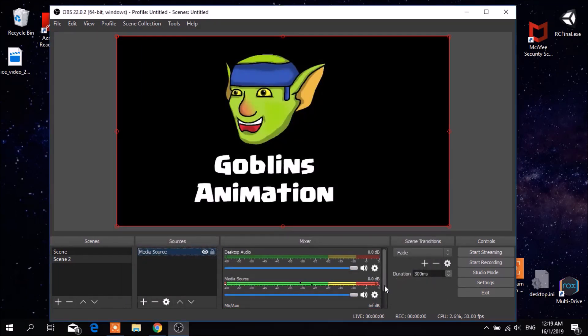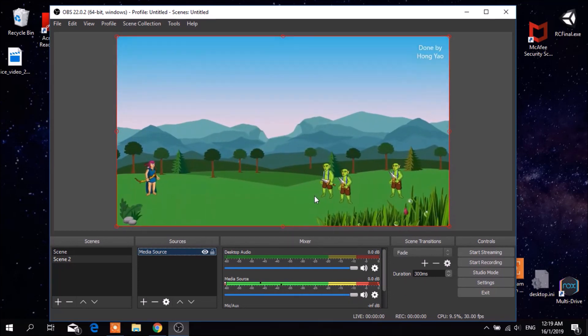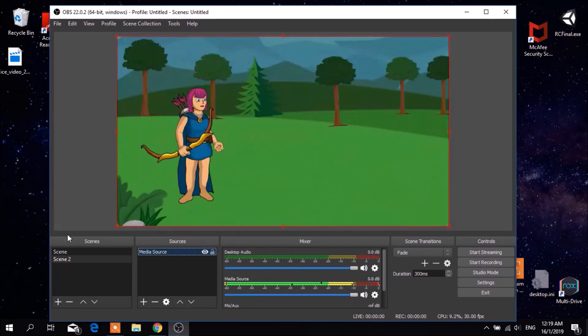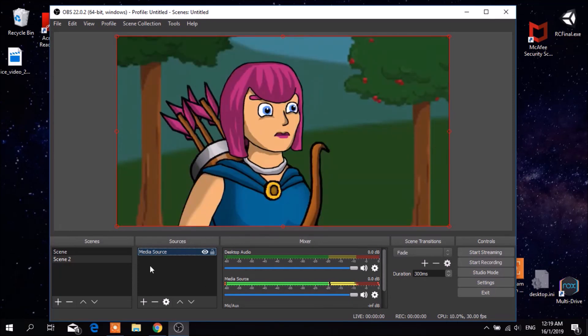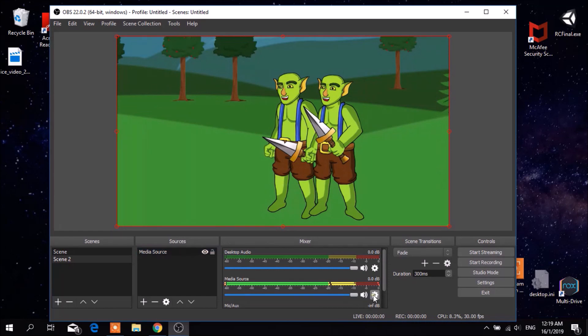But the problem here is that you are not able to hear any sound from the video that you have selected. While the video is playing you can see your audio band moving constantly, but there is no sound being produced. Look right here.